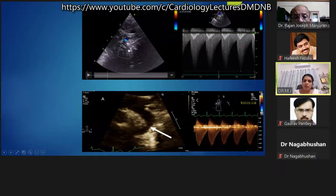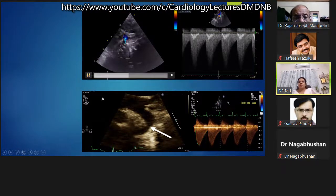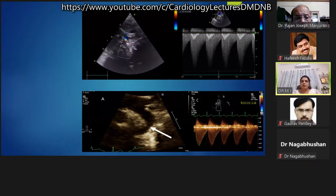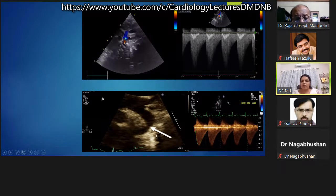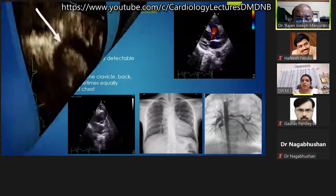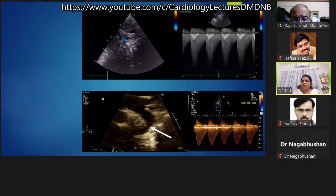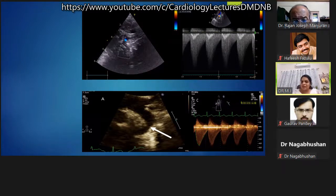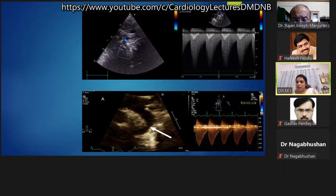An echo example is shown of a very narrow coarcted segment of the descending thoracic aorta with continuous murmur on Doppler. In the second patient shown, the diastolic component is less prominent, so it was not a classical continuous murmur due to a lower diastolic gradient.